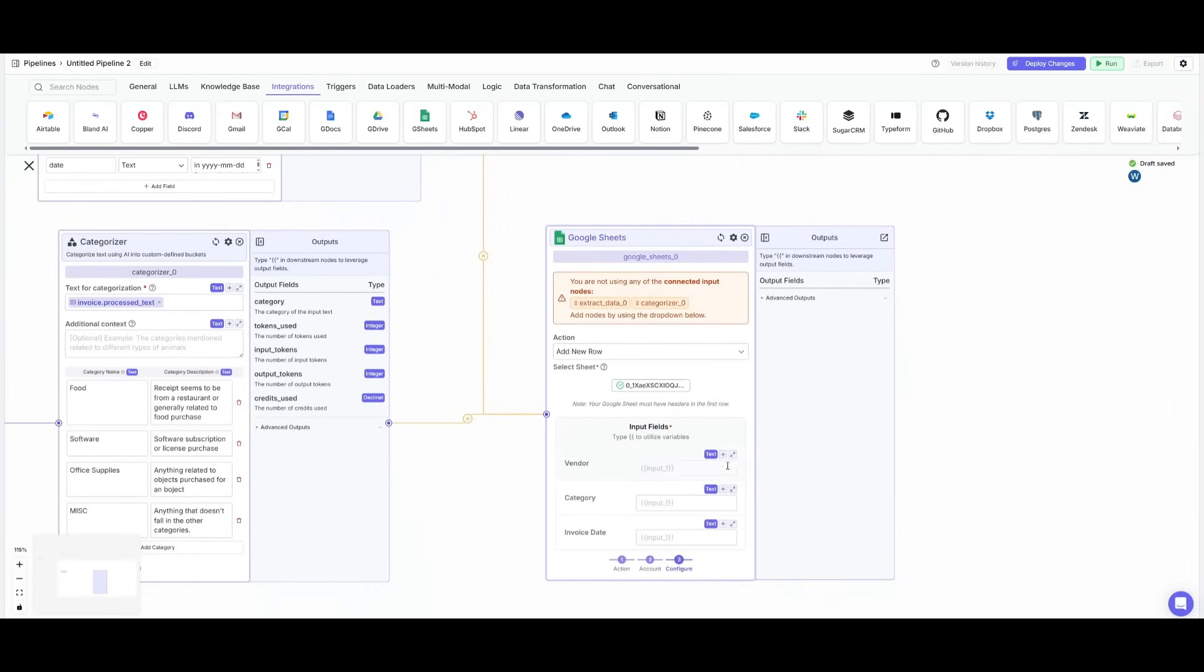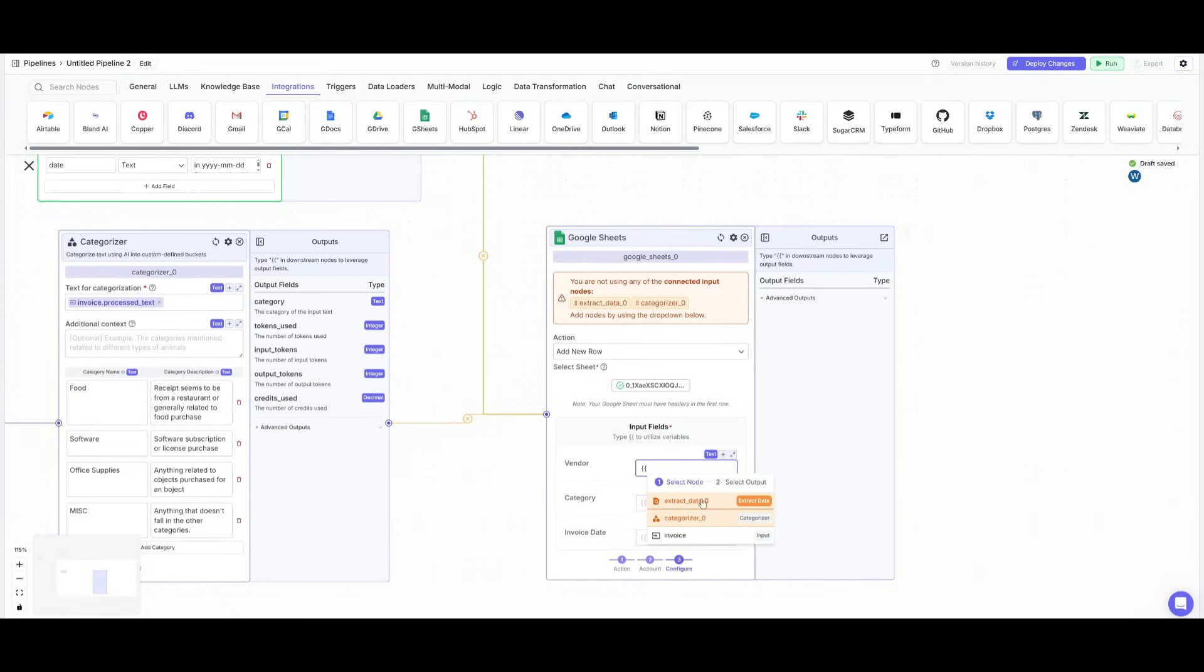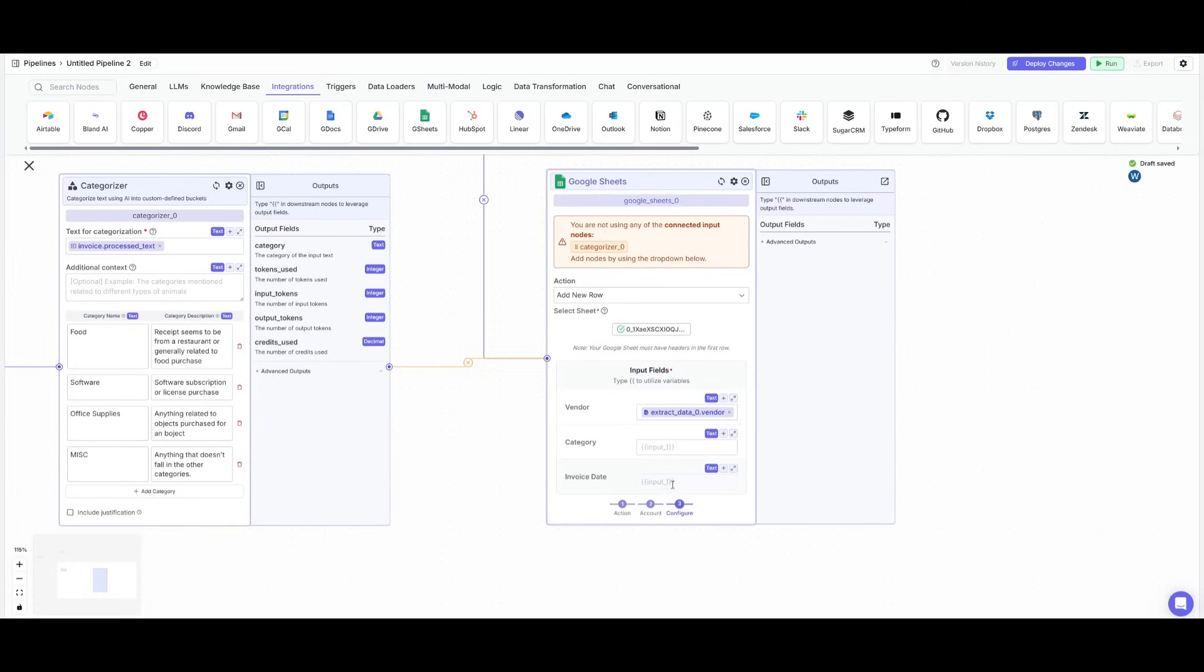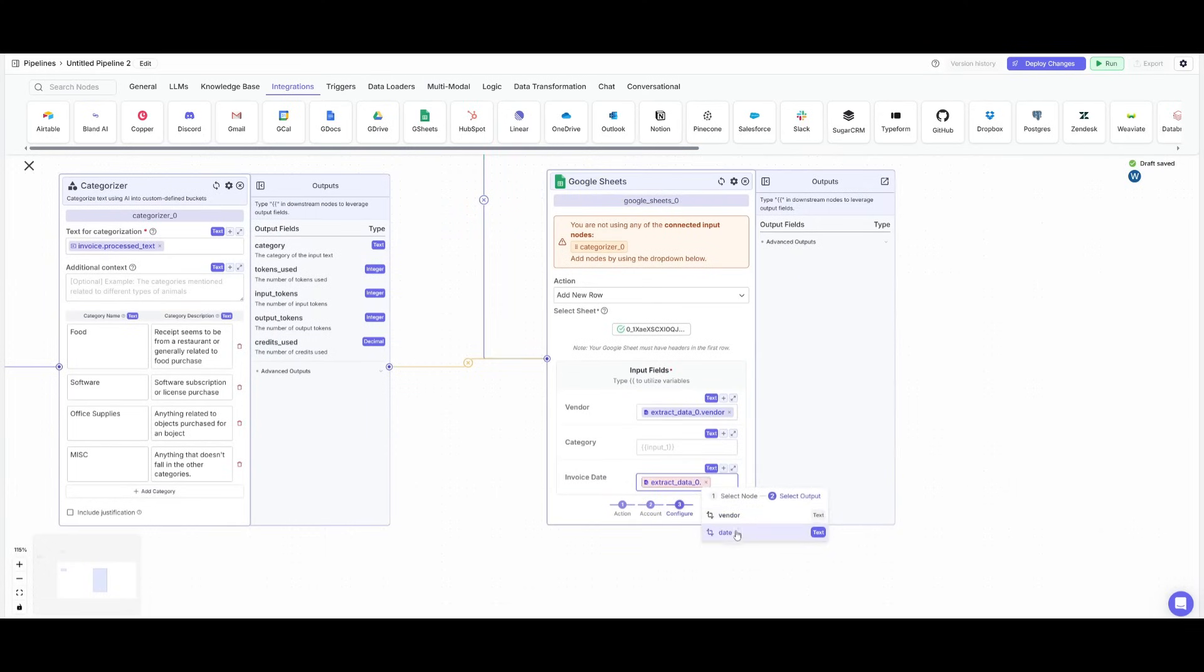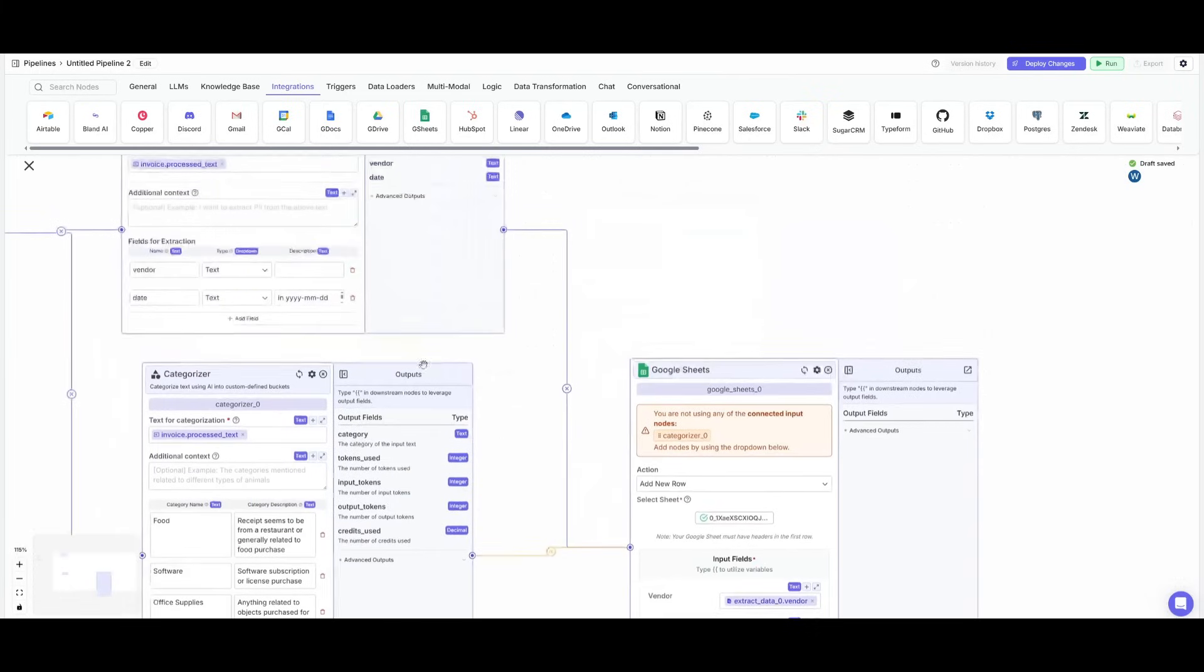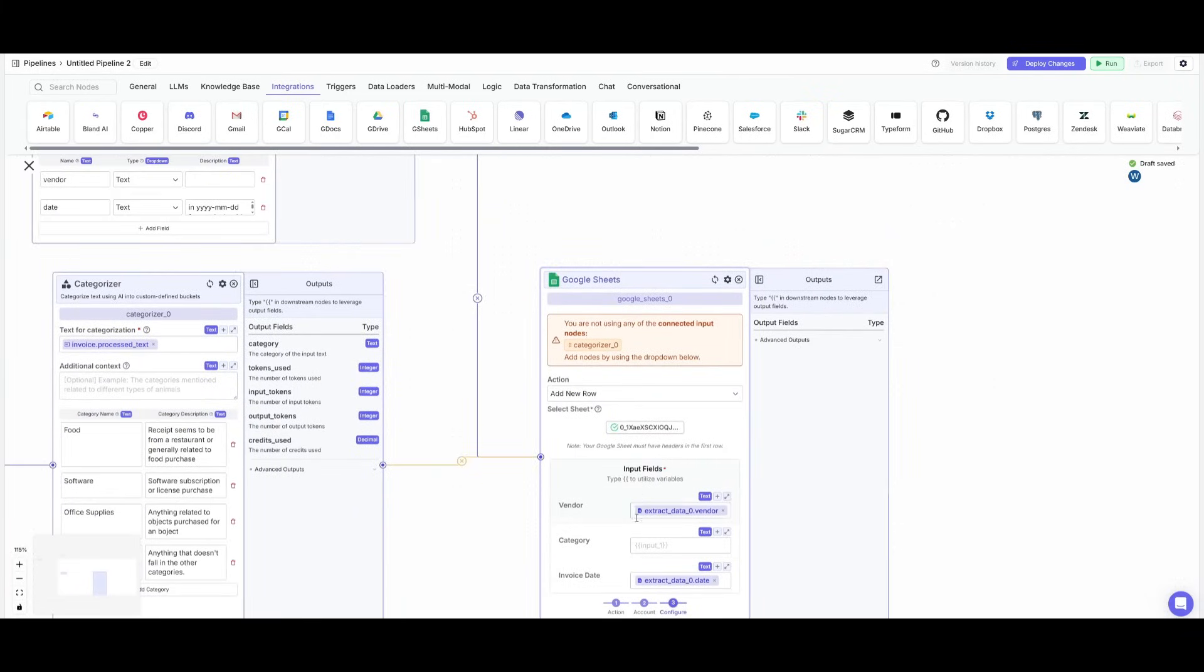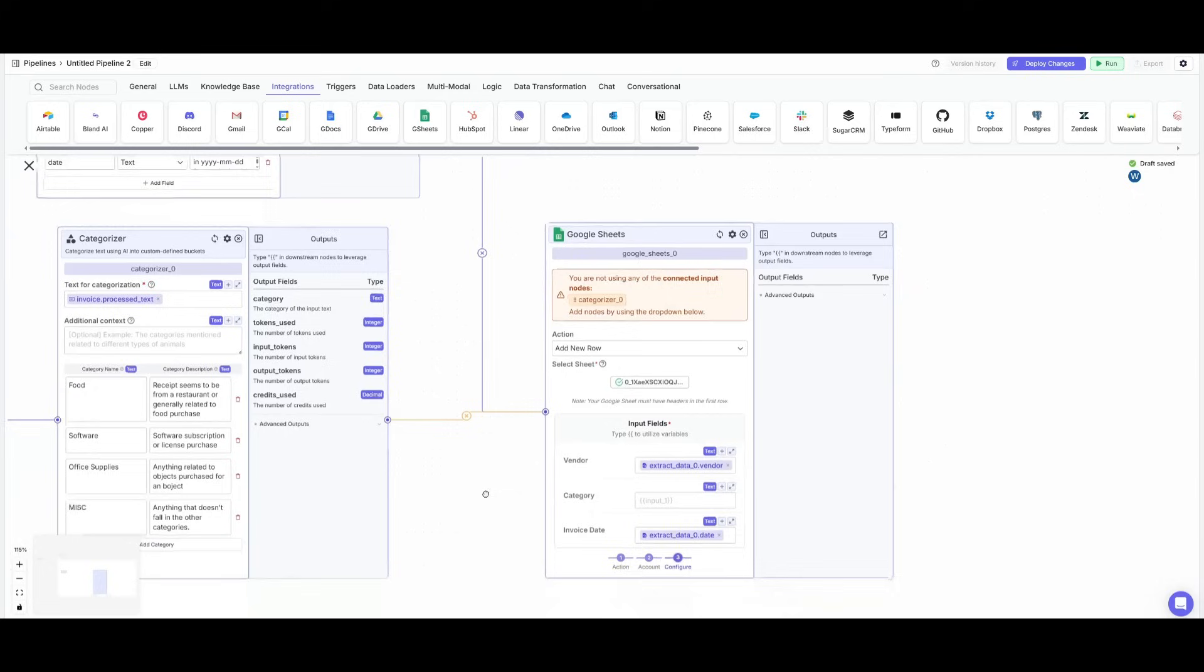So what you can do is press on this plus sign and then you can go ahead and click on the extract data node and you can then select vendor for this task. Now for the second one, you want to then do the exact same thing, click extract data, but you want to have it so that it selects the invoice date because that's what's going to be extracted and then outputted to this particular input field.